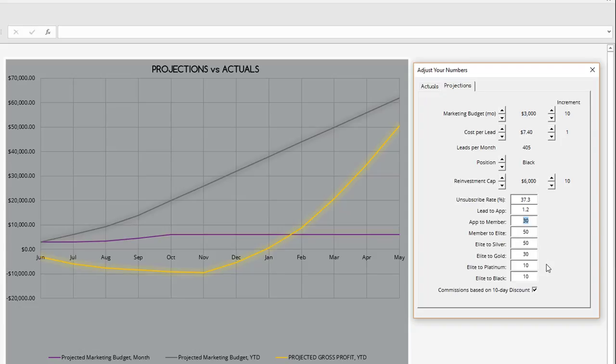I hope you can see the value of having a tool like this to help you see what's possible in your business and how certain conversion factors and metrics can come into play in terms of your profitability. Scott here, I'll talk to you soon.